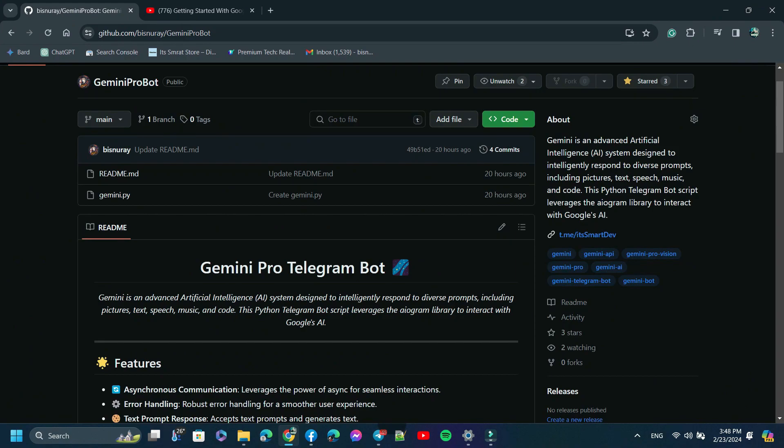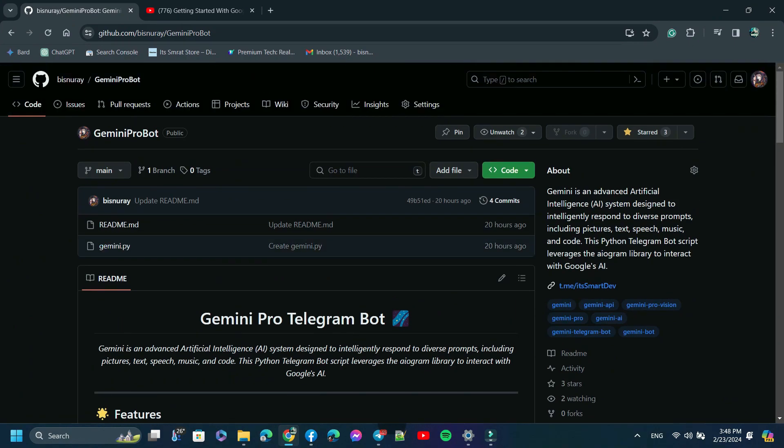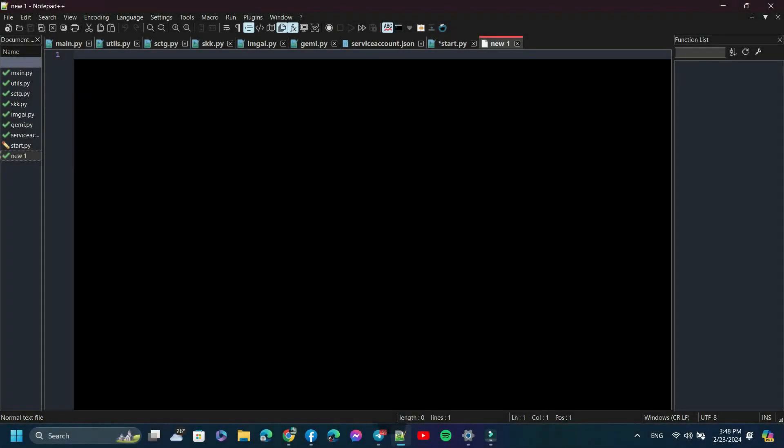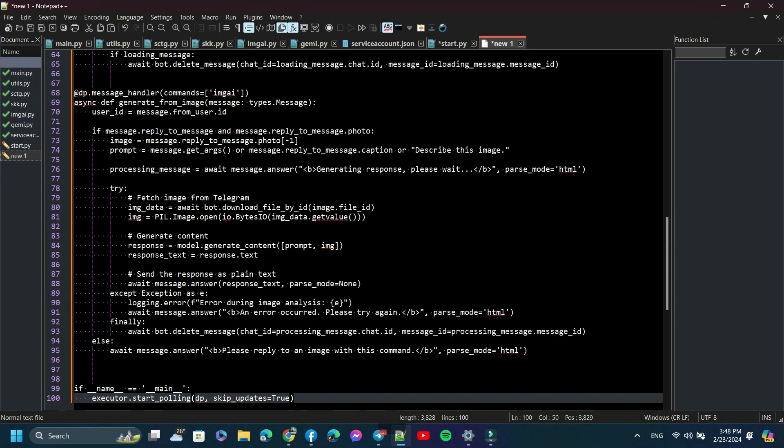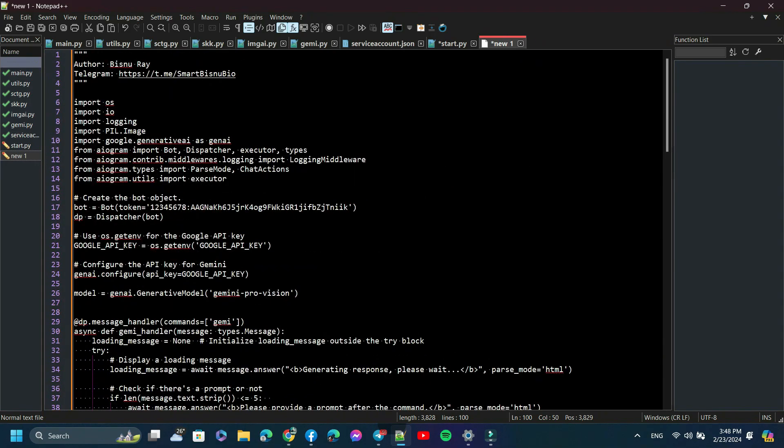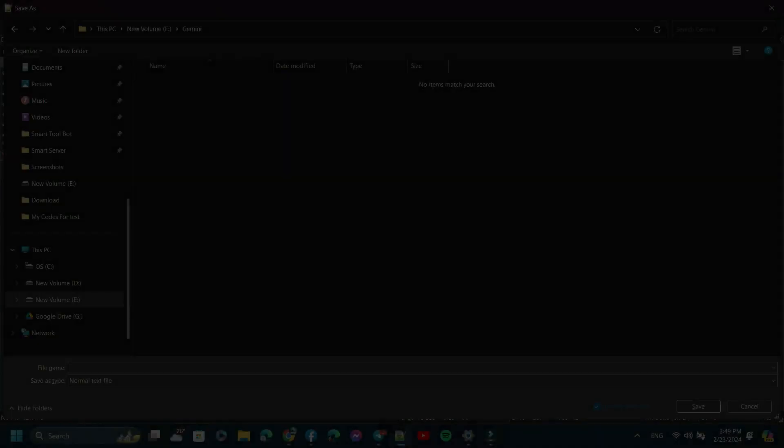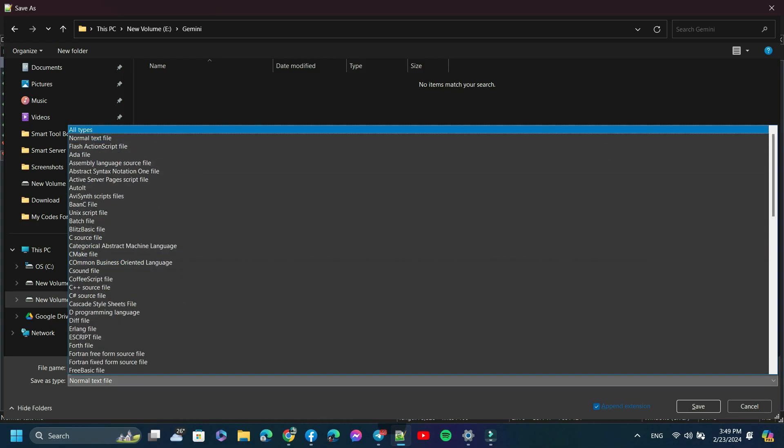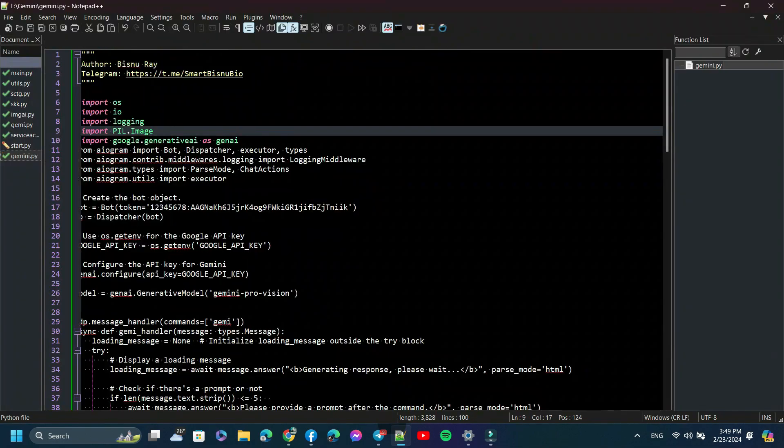You will find it in my repository. So just open it and copy. After copying, open a code editor. I use Notepad++. Save this script with a .py extension. It is better to save in the same directory where your service account JSON file is located.